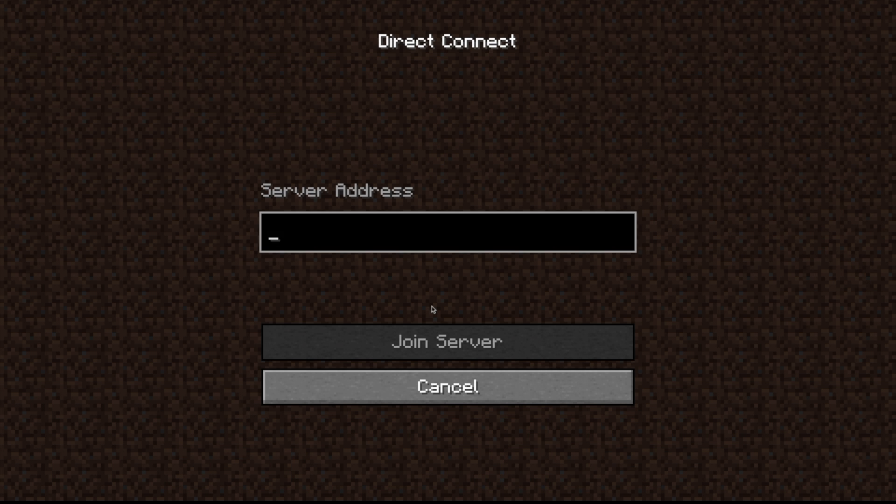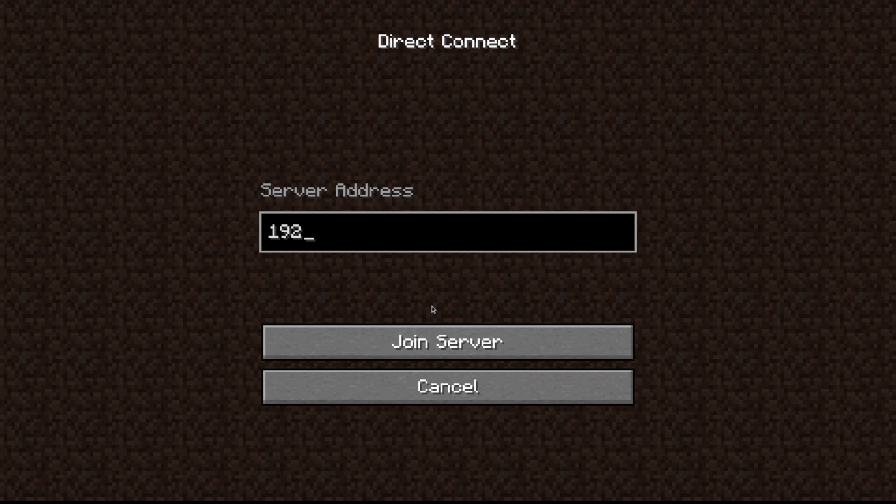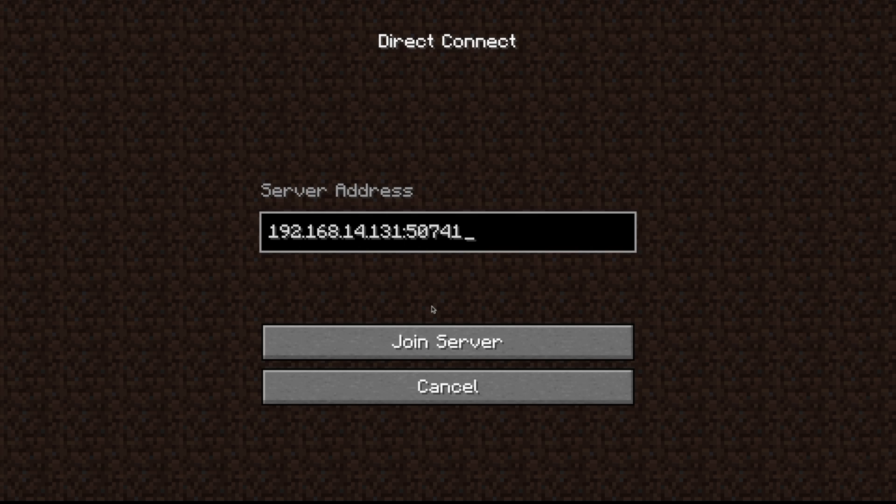Now in here, we're going to put in the information we saw previously. So first, we're going to put in our IP address. So mine was 192.168.14.131. Yours, of course, will be different. And then, you want to have a colon right here, right after the IPv4 address. And the colon is followed by that LAN number you received when you opened your game to LAN. So mine was 50741. And you're going to say, Join Server.